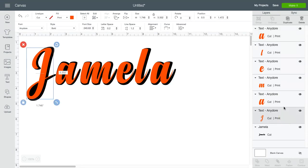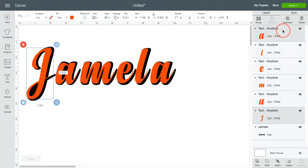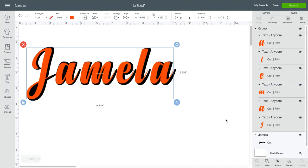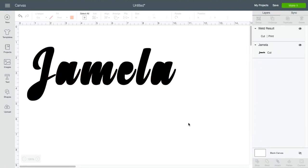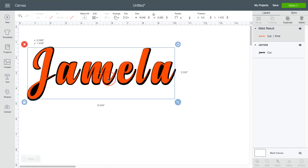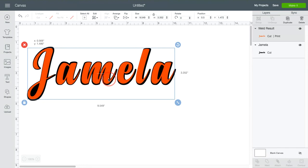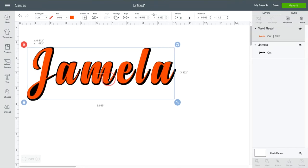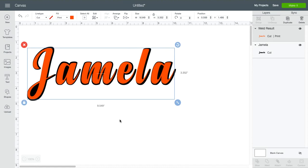And then I'm going to select all of these again and group them. I always like to weld my stuff. So there's your shadow layer or offset using Design Space.